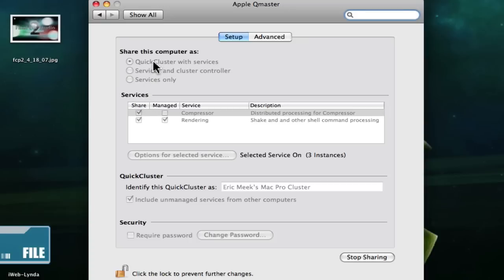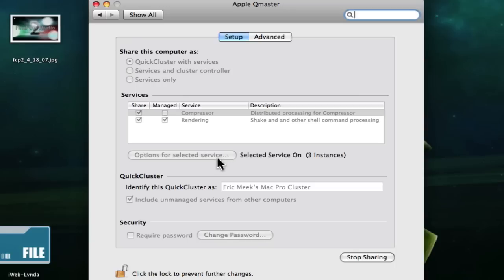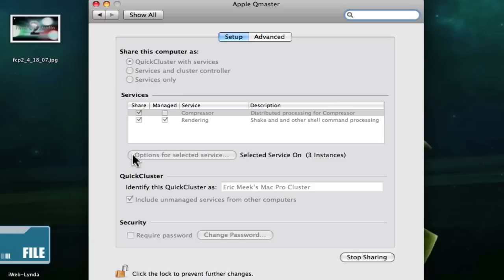The only difference being, so far instead of Services only, we got Quick Cluster with Services. Select your shared, your selected instances right here. Options for selected services—it'll be just like instances in your last movie. Set it to three if you have a quad core, or four if you have an eight core, or two if you have a dual core. Now, if you have Services only, I think this will say Instances. If it's Quick Cluster with Services, I think it's going to say Options for selected services, but regardless, set them one way or the other the same as you would.